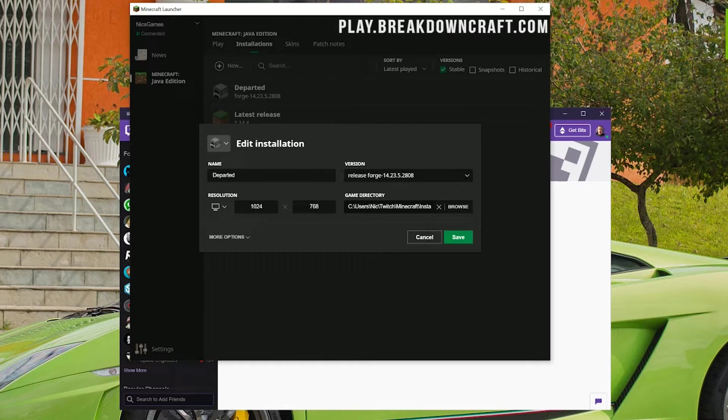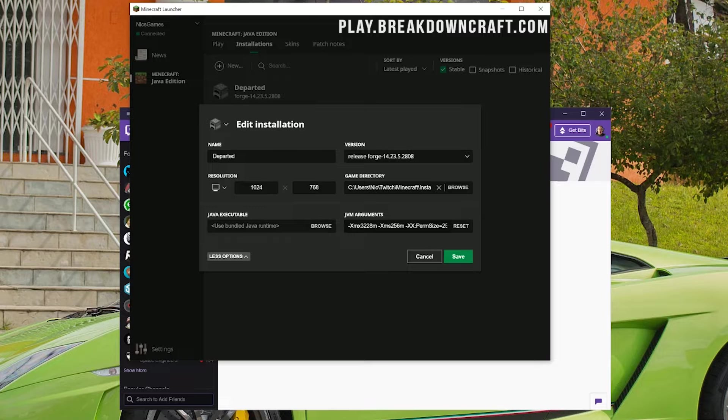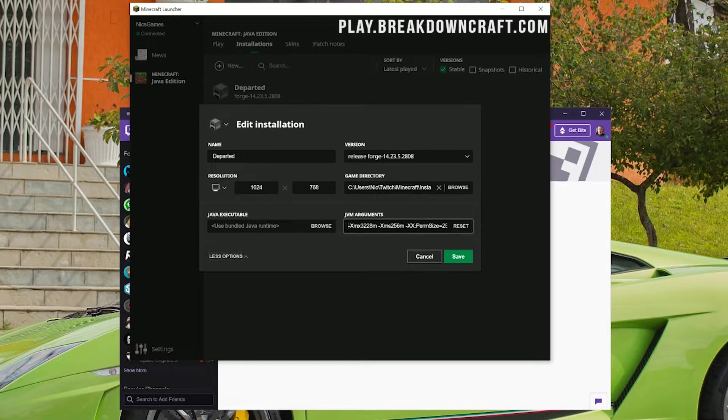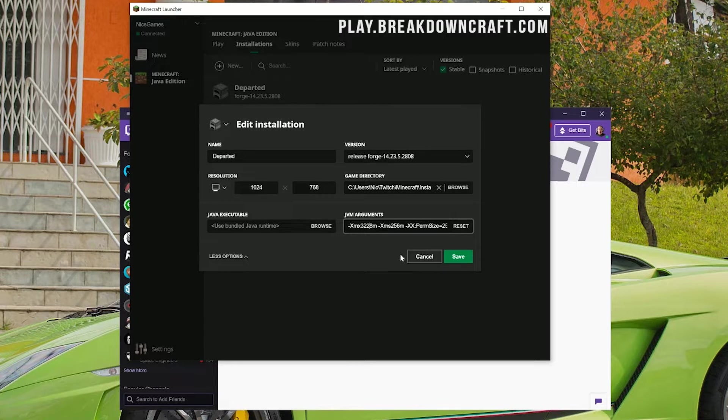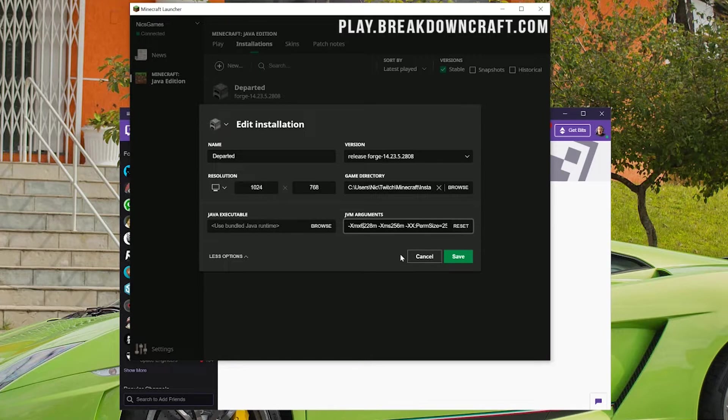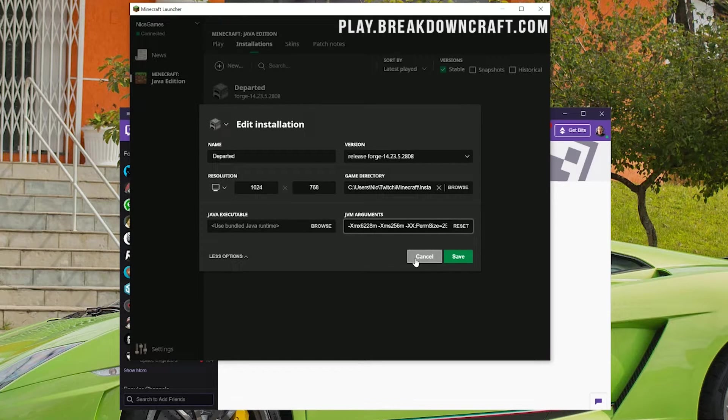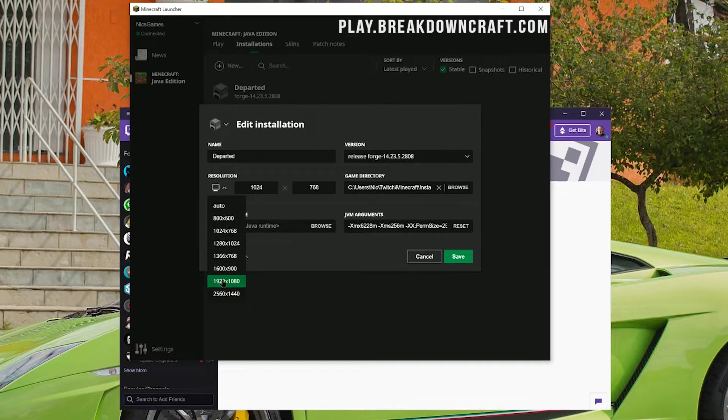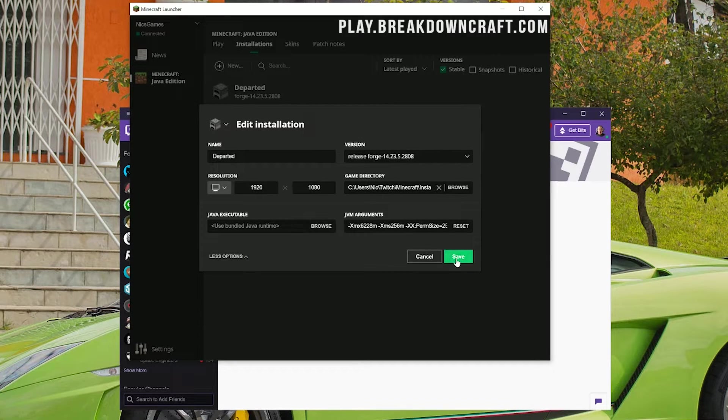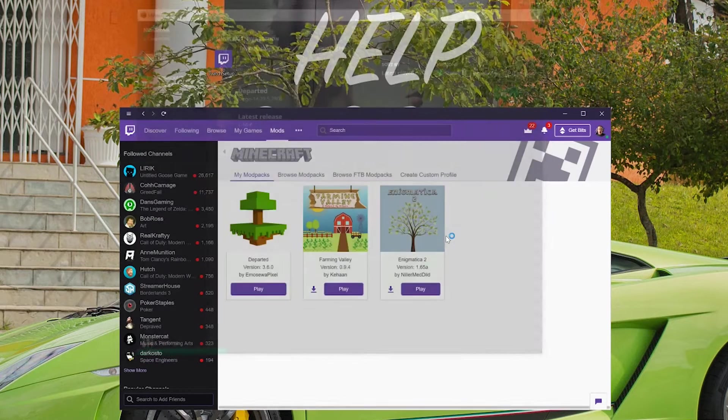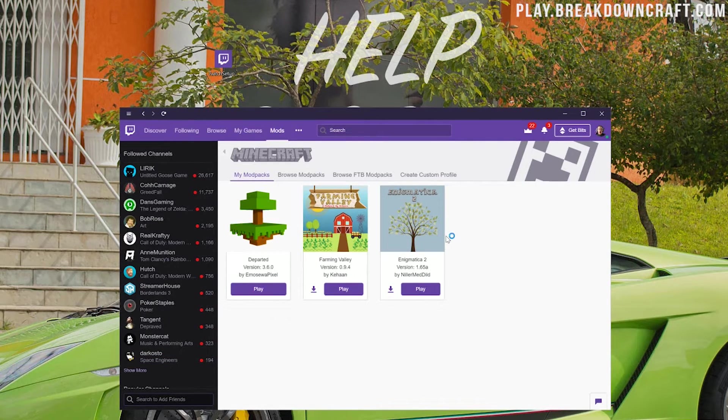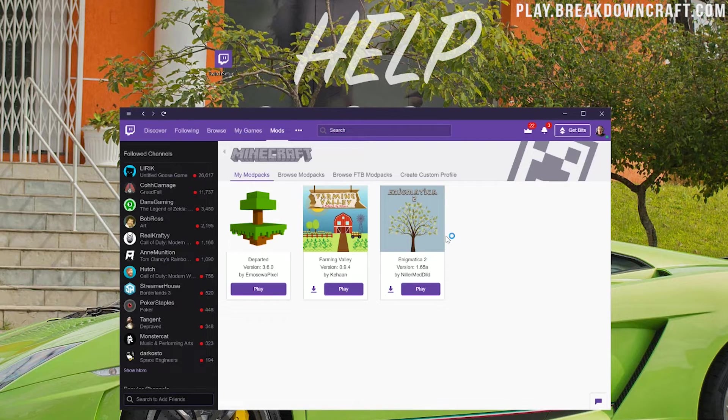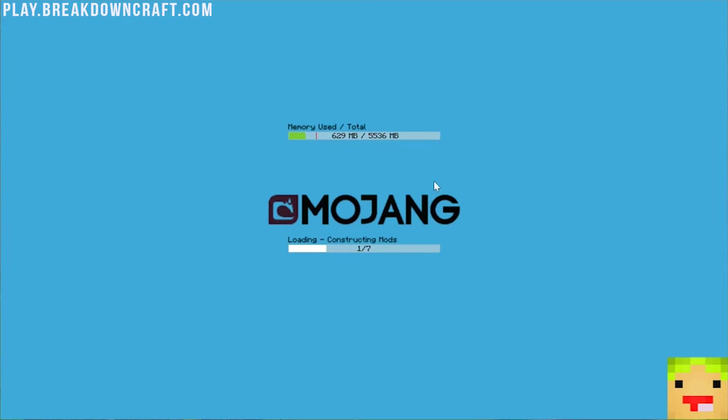Come back to the Minecraft launcher and once you are in the Minecraft launcher, click on installations and then click these three arrows next to the departed tab. Then click on edit. Come over here to where it says more options right down here and then you'll be able to upgrade the RAM. XMX3228M basically means three gigabytes of RAM is dedicated to this modpack. I'm going to go to six. You shouldn't need six for this one—probably about four should suffice. I'm also going to change my resolution so you all can see better.